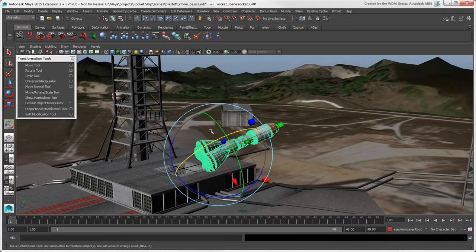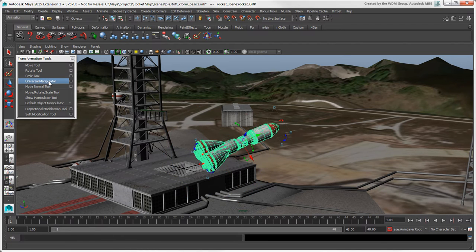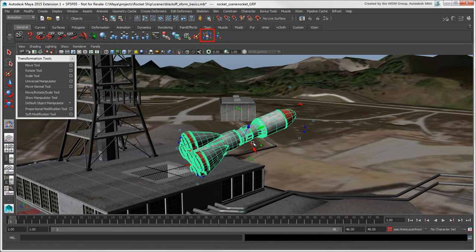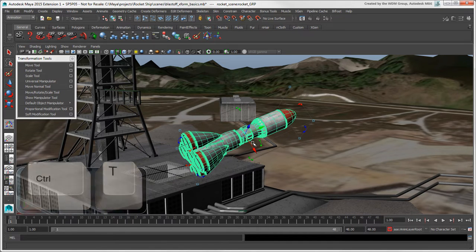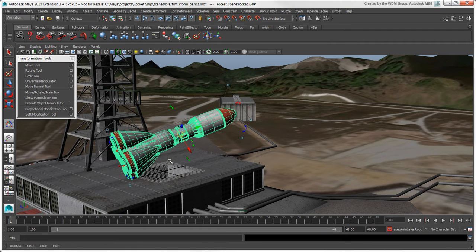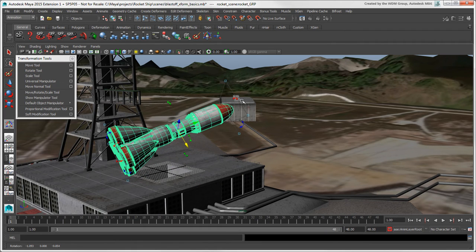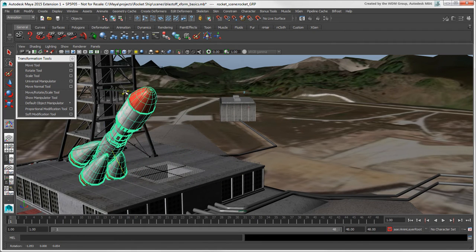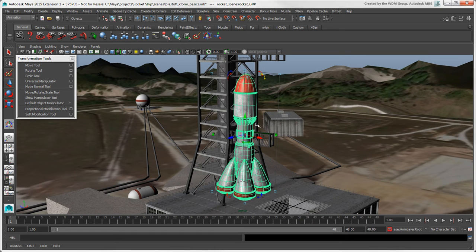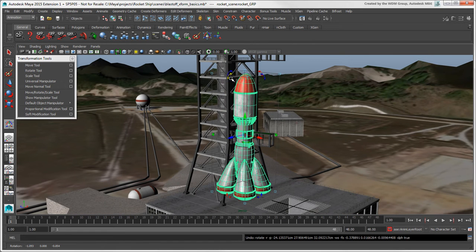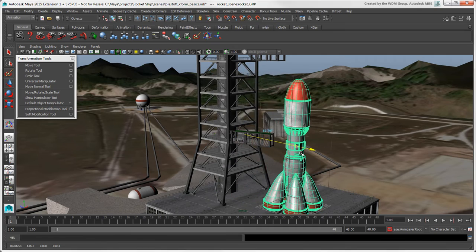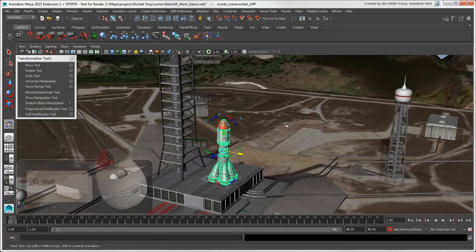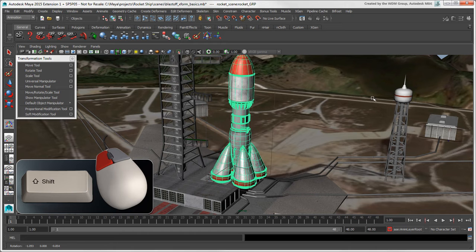Similarly, you can use the Universal Manipulator tool, which you can choose from this menu, or click its icon on the General Shelf, or press Ctrl+T. This combines all the transform tools into a bounding box similar to the bounding box manipulator in Softimage. Press Shift while you drag a corner to scale uniformly.